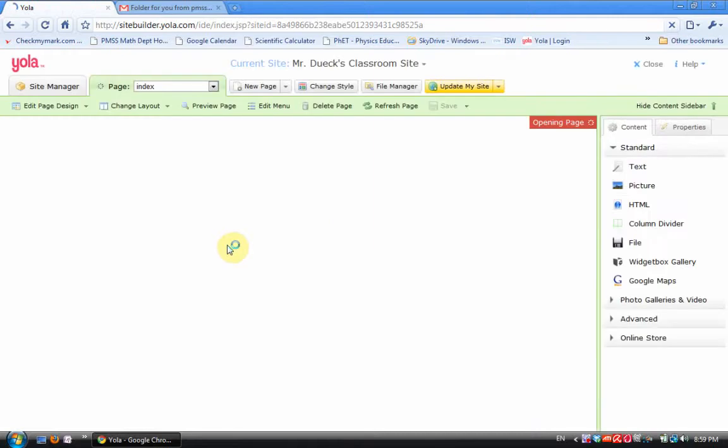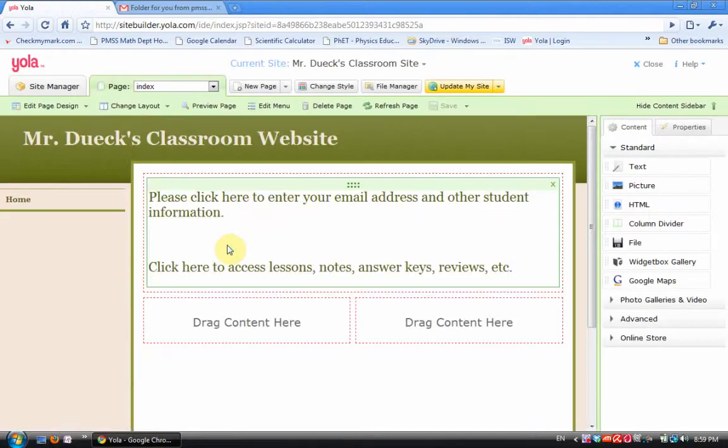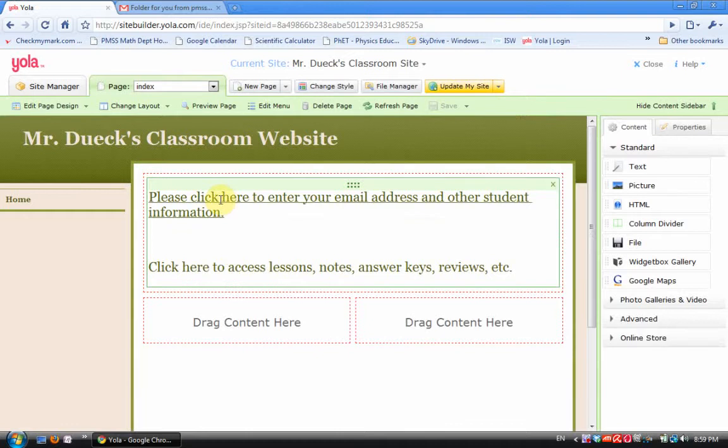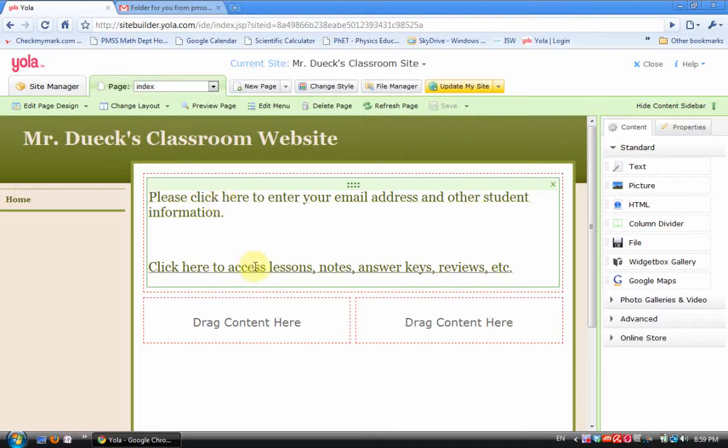So here's my website. What I've done so far is I've created two links. I have one link where I have the students giving me their email address and other student information using a Google form. I'll address that in another tutorial.